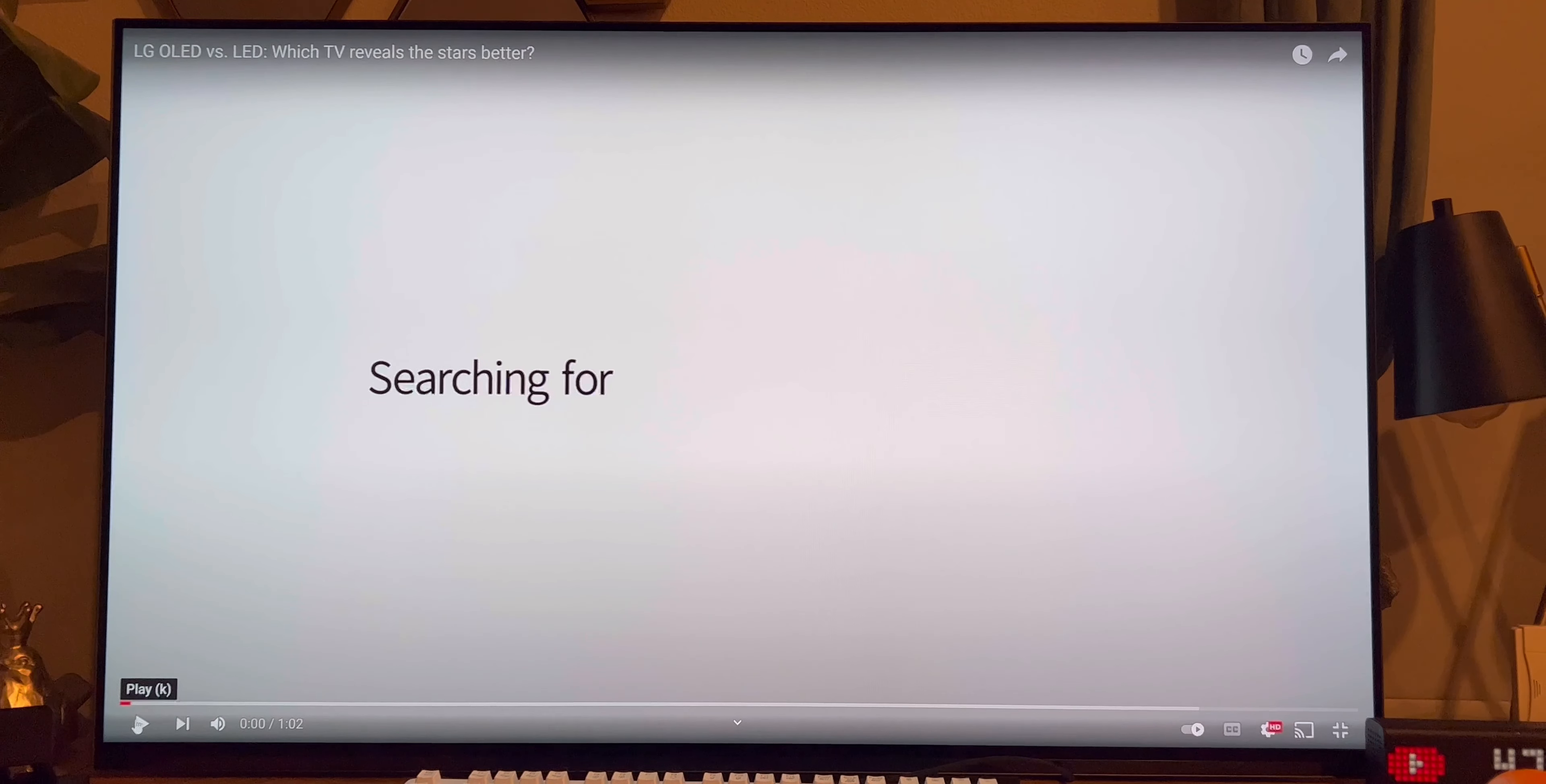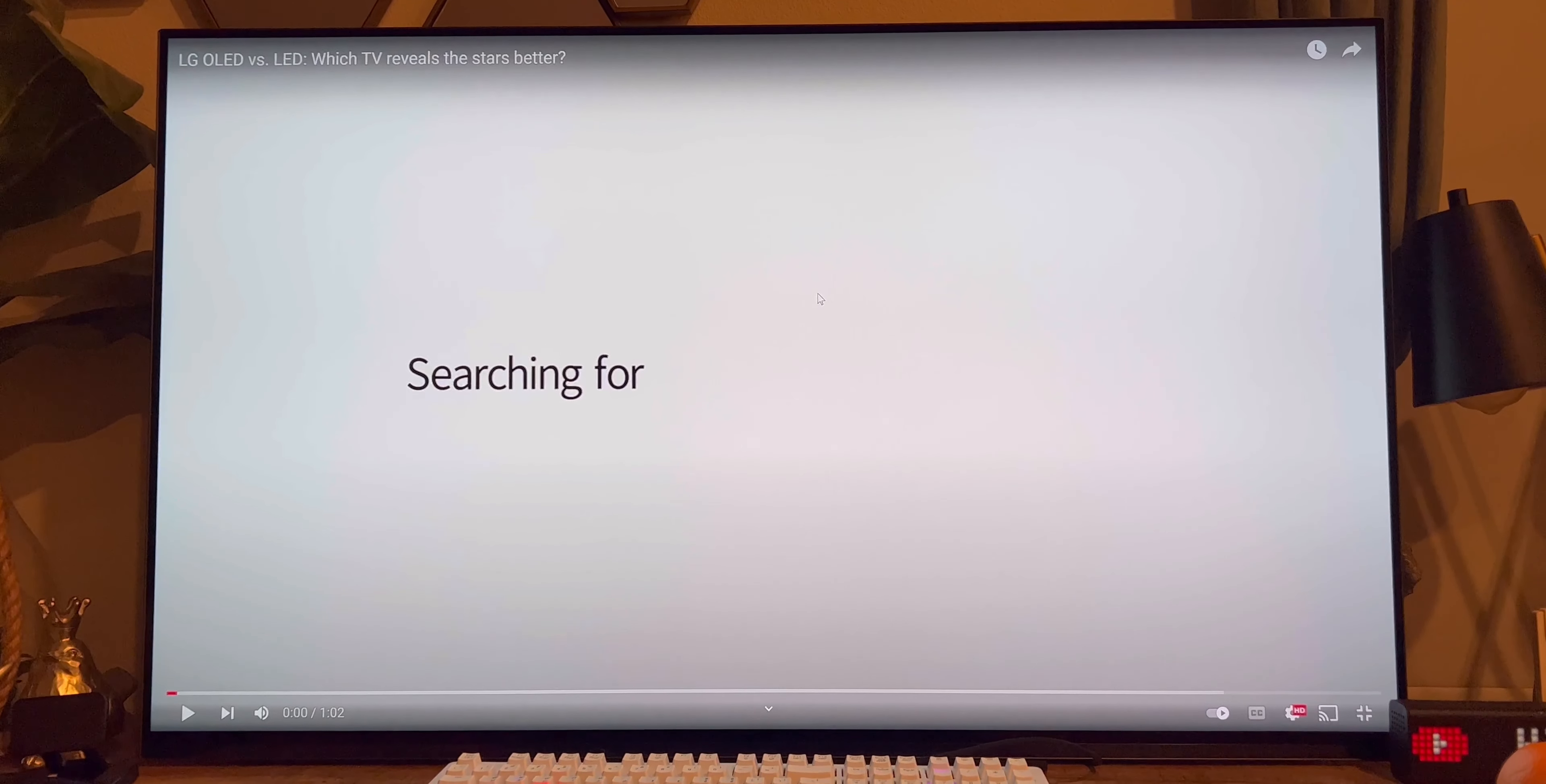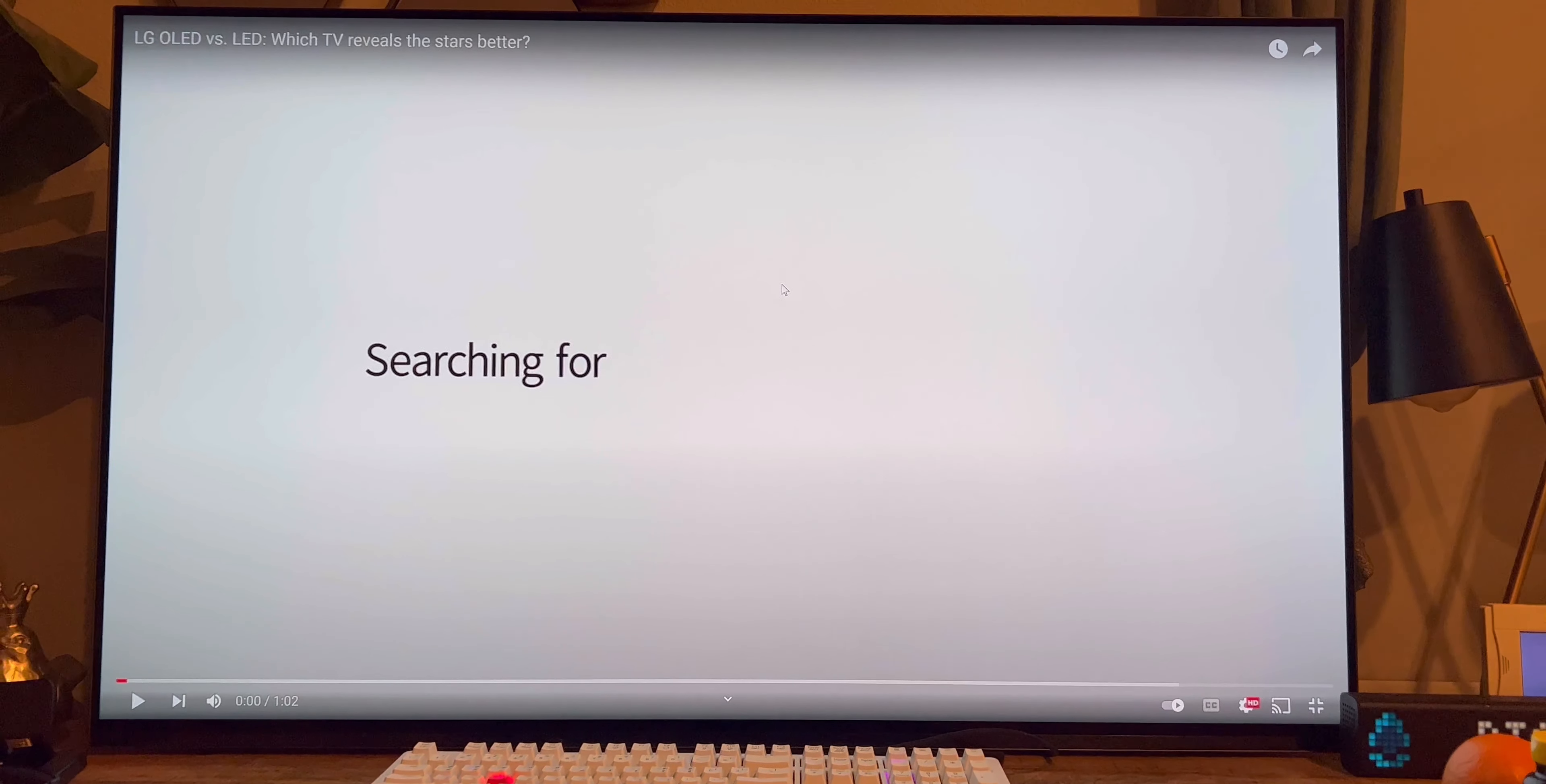Clip of OLED versus LED. It shows if you have an LED TV, you won't see the stars. But if you have OLED, you'll see the stars.